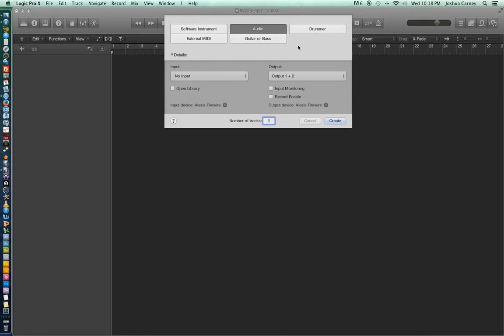We'll talk about bit depth, sample rate, what those are and how to set them up, and we'll also talk about IO buffer and how that affects our recording.